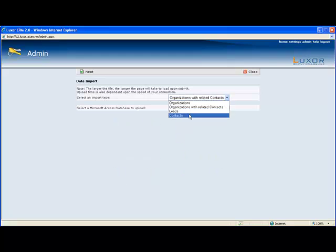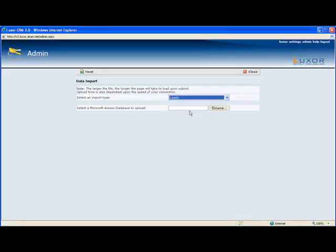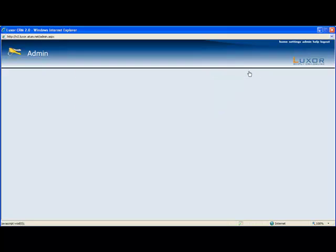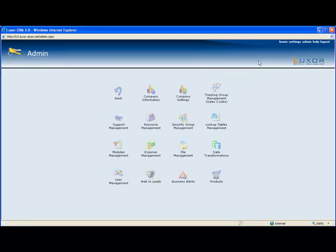Here for the import type we would select leads and then we would upload the appropriate Microsoft Access database. You can import as many different databases as you want. Those are the three ways that leads are created in Luxor.